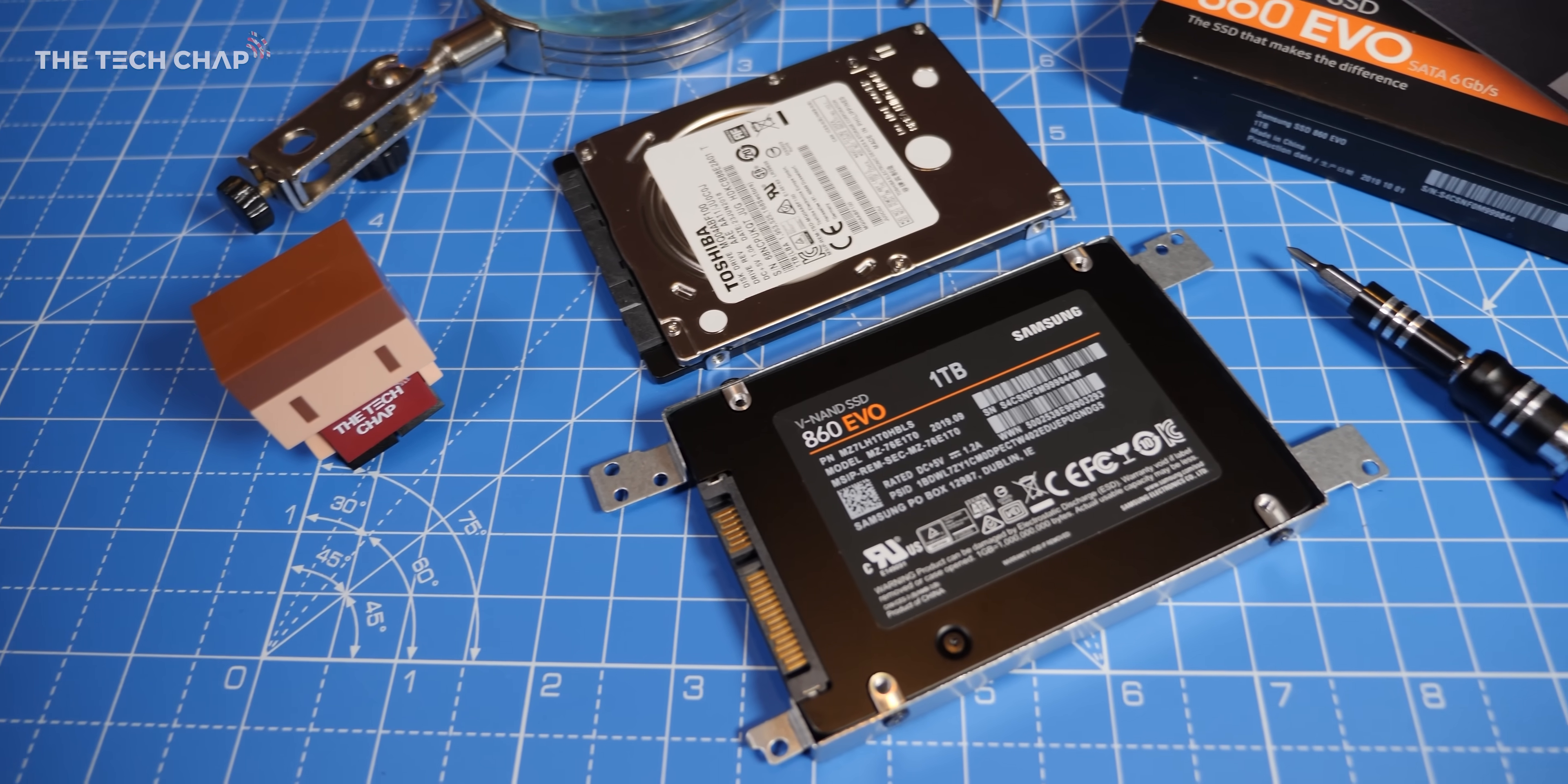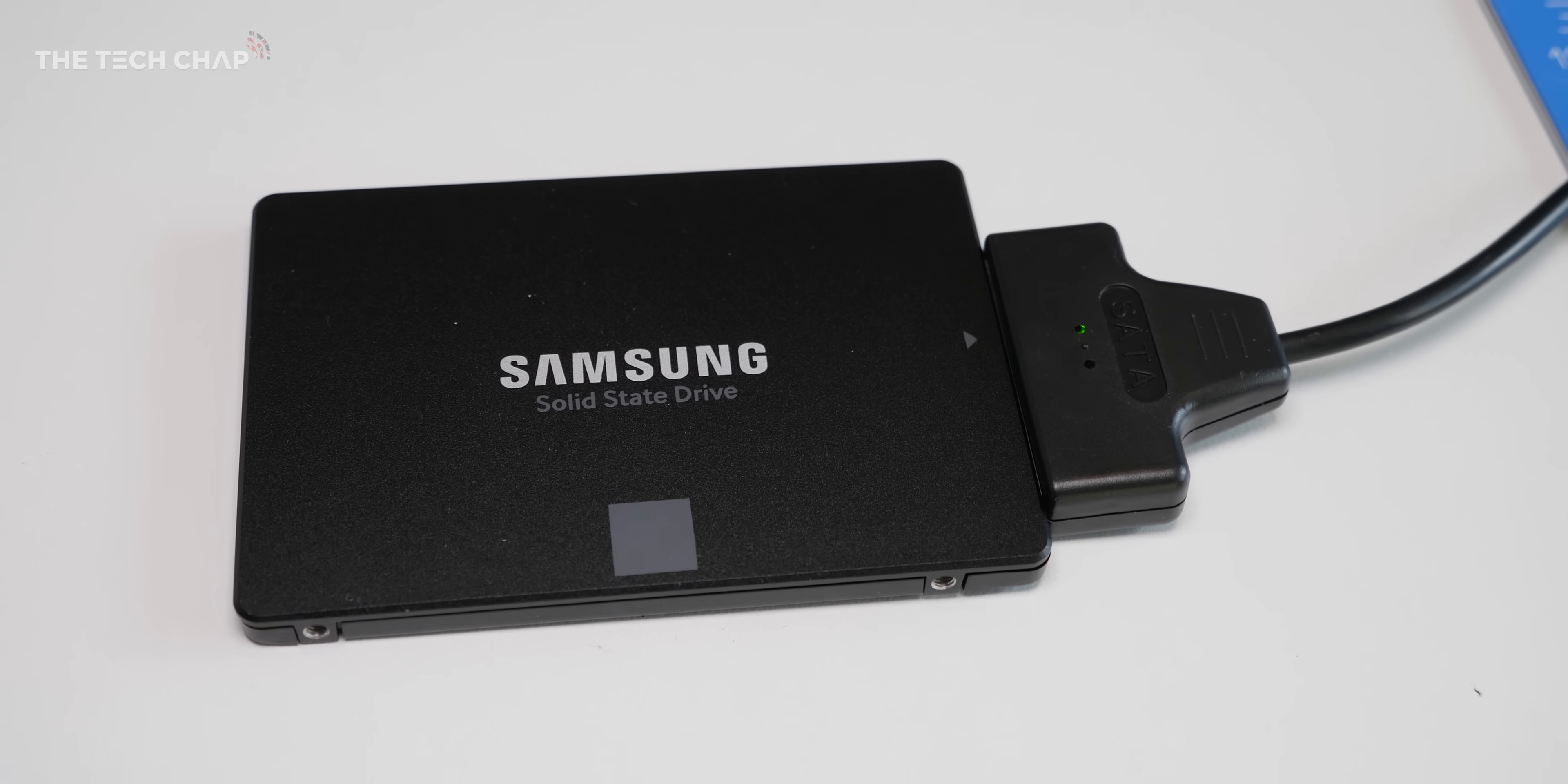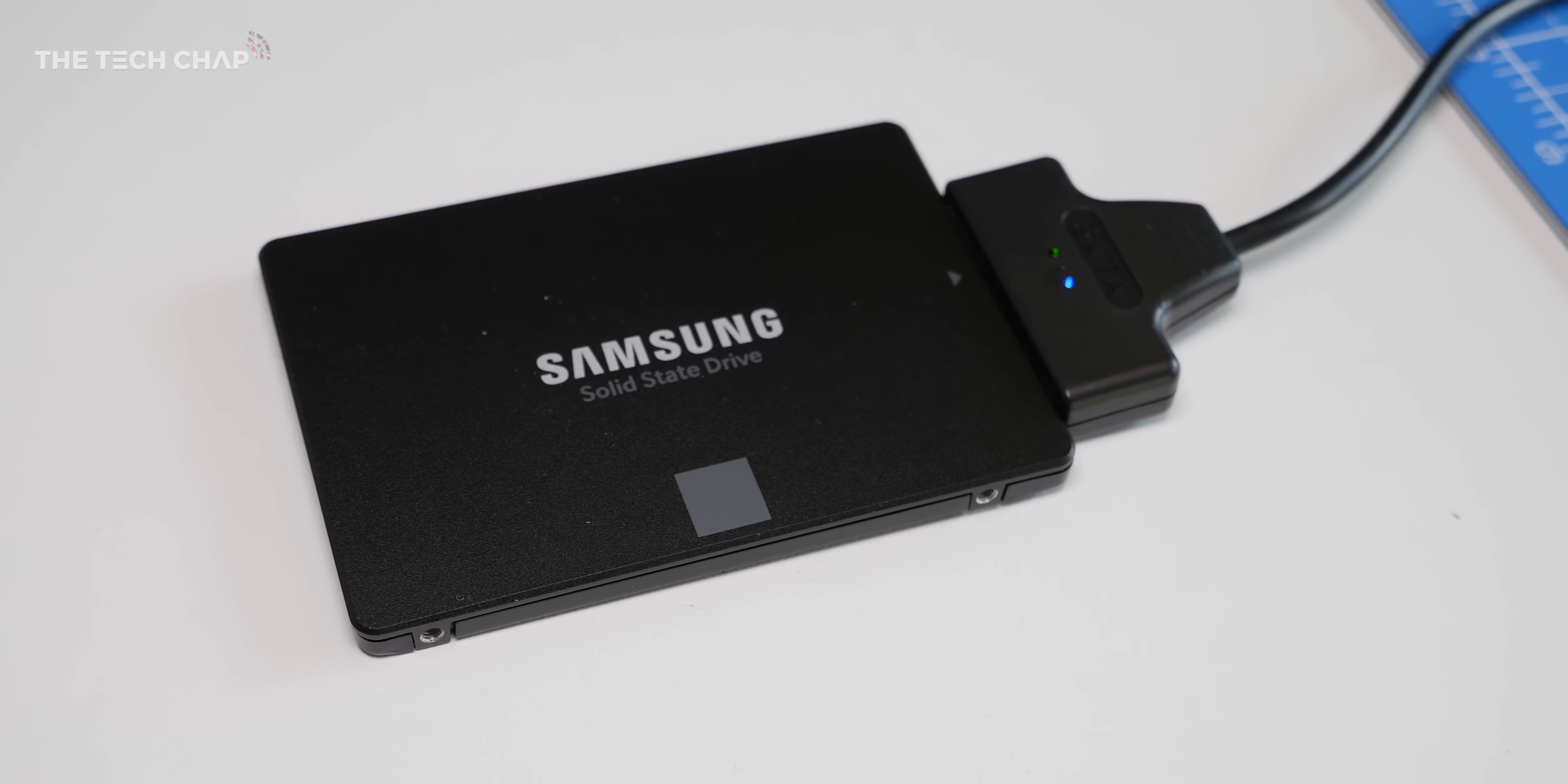So for this particular laptop, my next upgrade would probably be to double the RAM to 8GB, but for now the 860 EVO has made a huge difference and really anyone can do this. It took me about an hour and a half in total, so I would definitely recommend it.